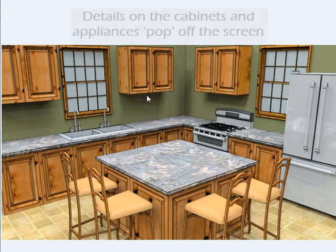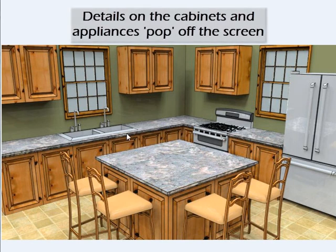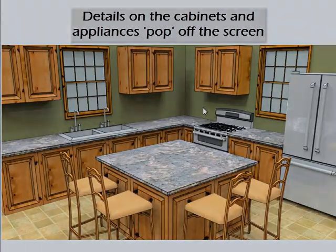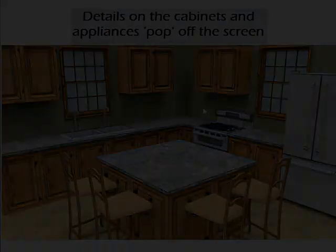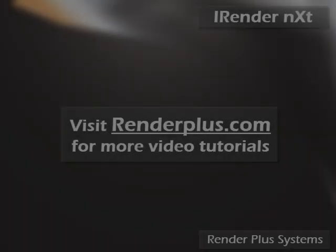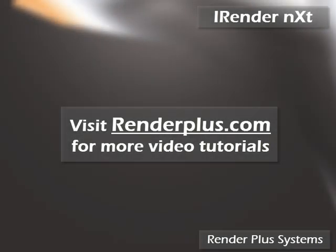See how the details in these cabinets and appliances are now much easier to distinguish? Thanks for watching. Make sure to check out our website for more video tutorials.